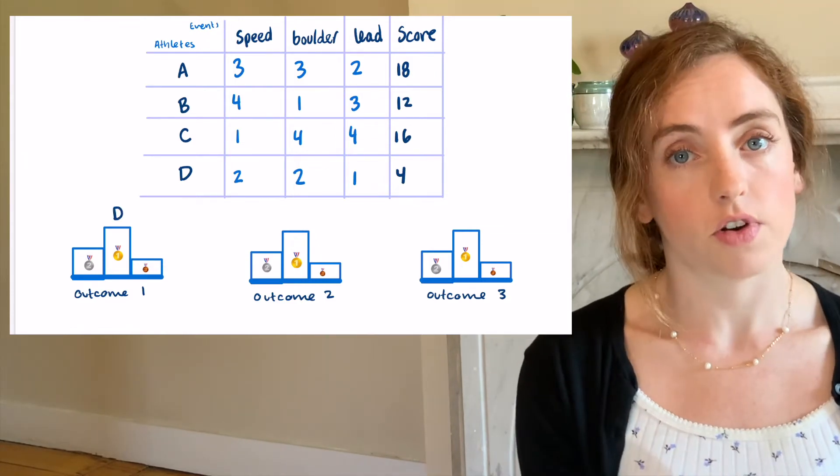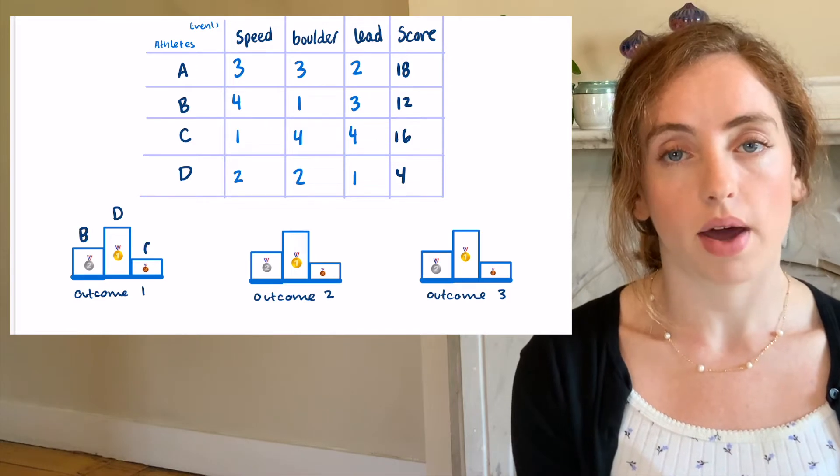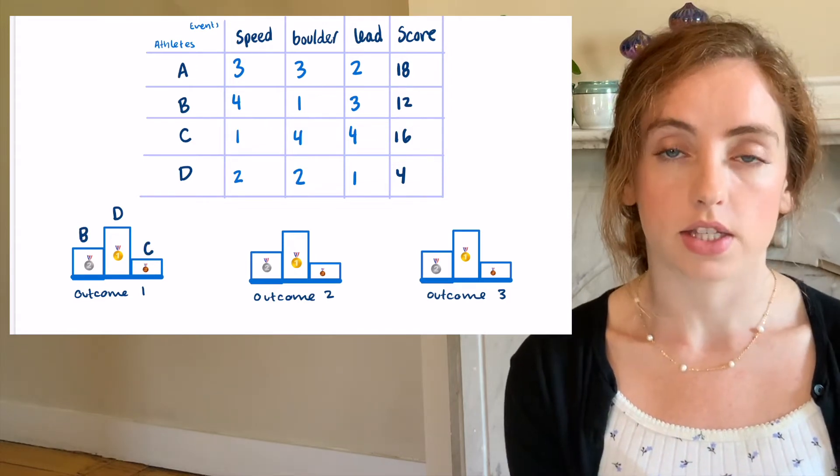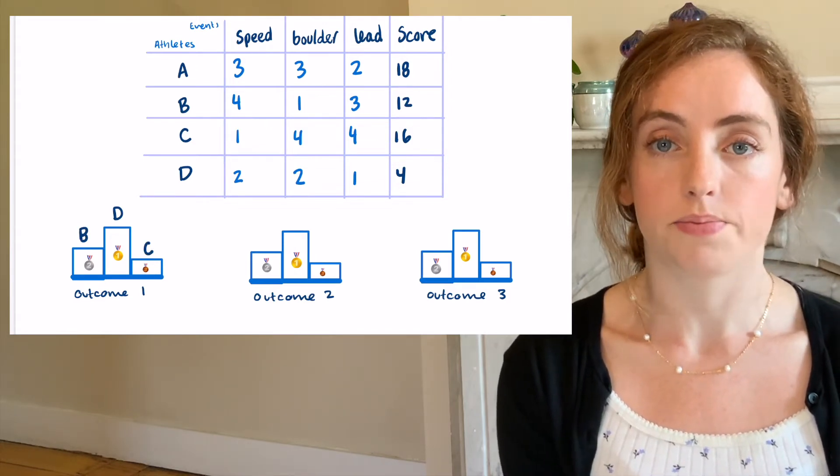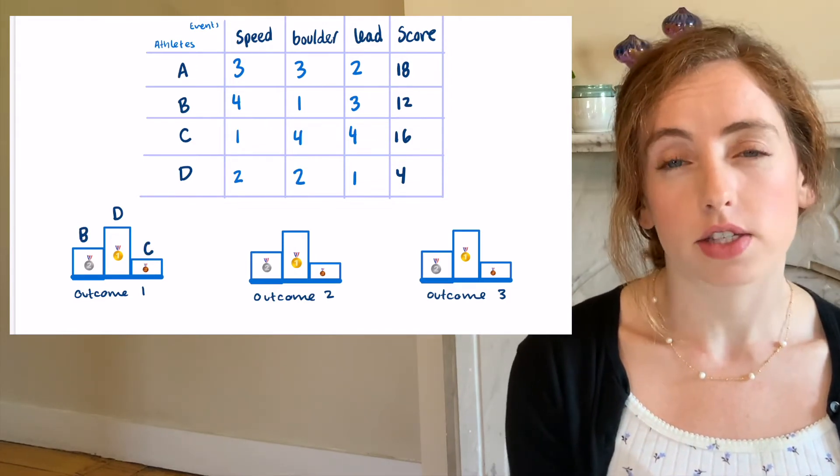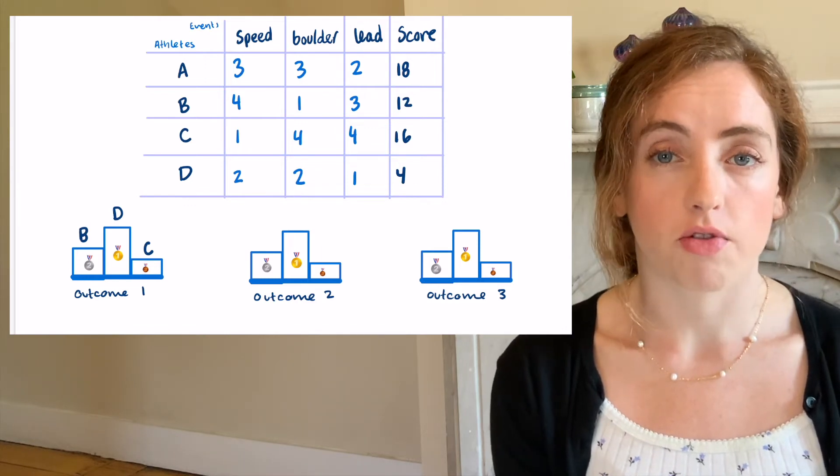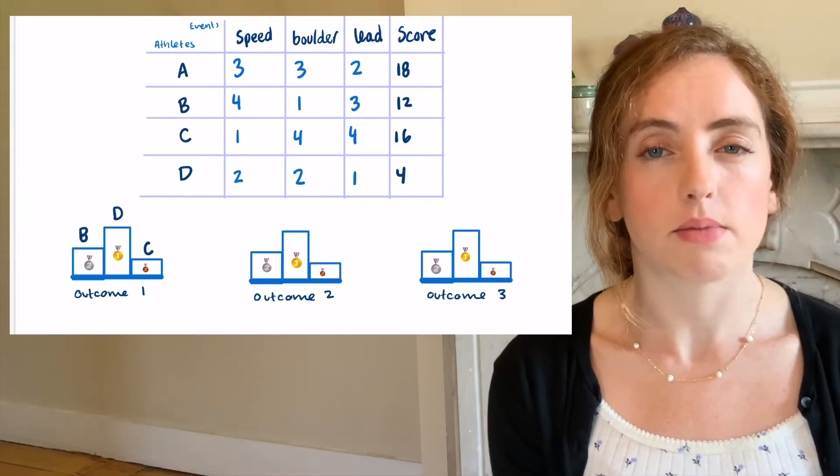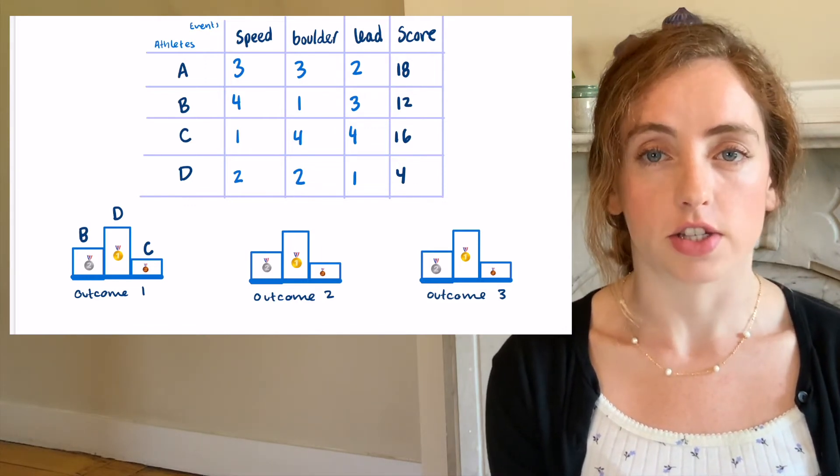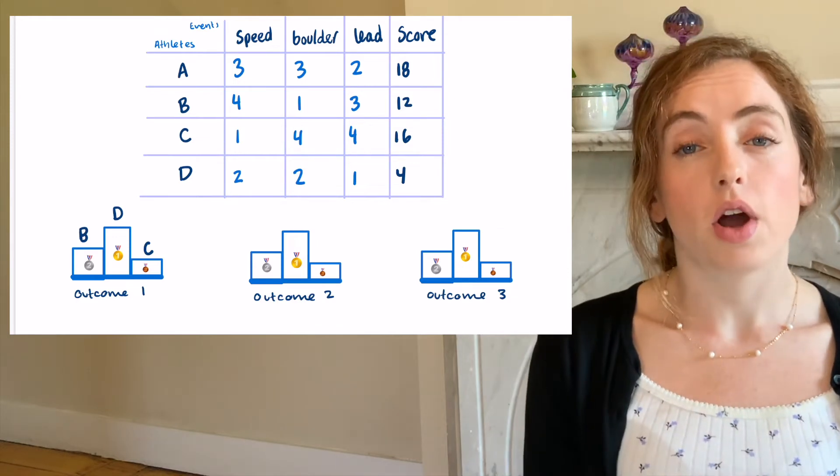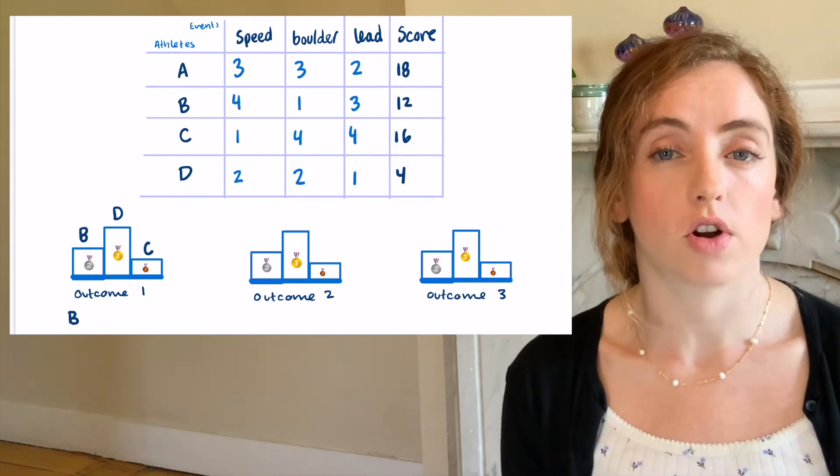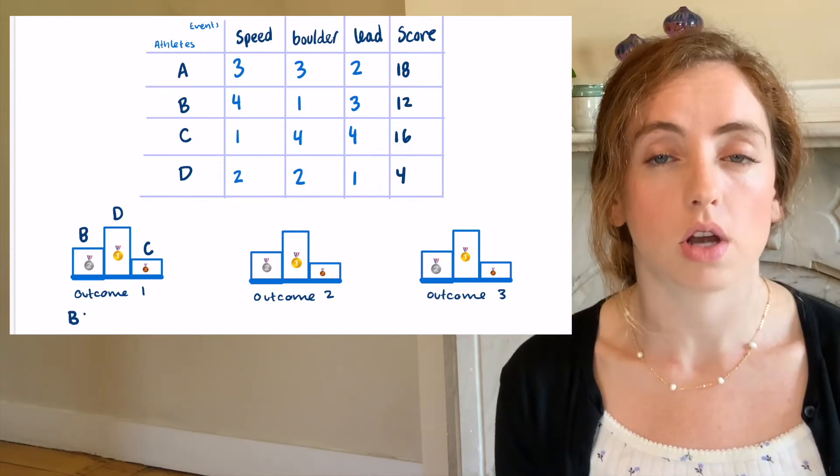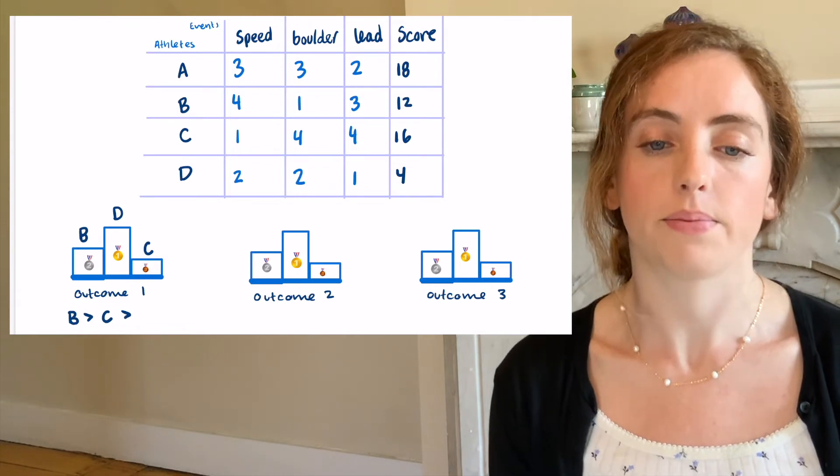So in this first example, D gets the gold medal, B gets silver, and C gets bronze. In the other examples, I'm going to change the performance of climber D and see how that changes things. So for now, note that the relative orders of the first three climbers are B, C, A.